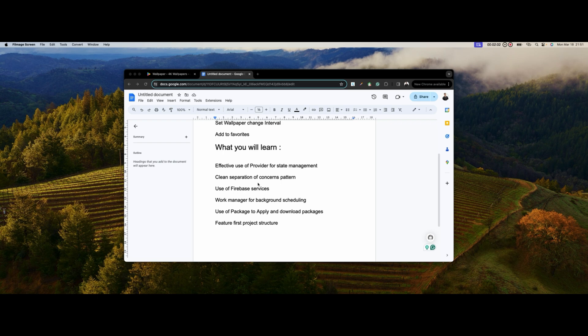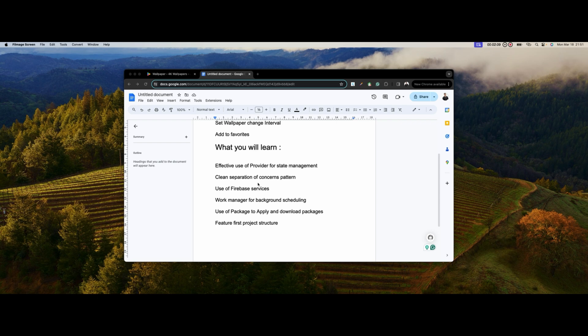You're also going to learn the use of Firebase services. We're going to be using Firebase Auth, Firebase Cloud Storage, Cloud Firestore, and Firebase Authentication.